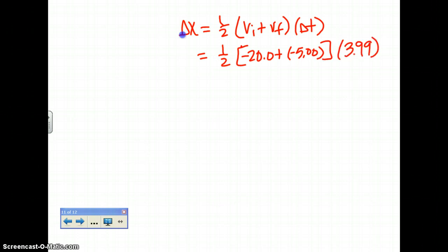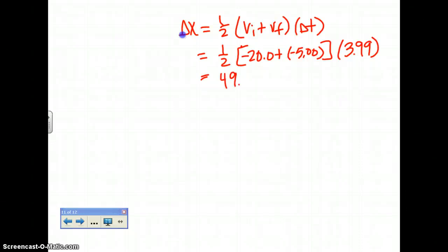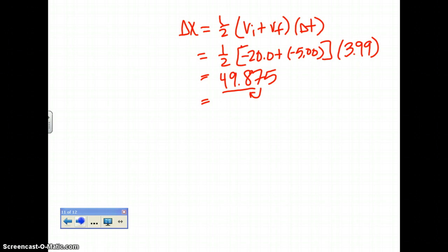VI is negative 20.0, plus negative 5.00, times the time you just solved for: 3.99 seconds. Plugging that into your calculator gives you 49.875. With three significant figures, the 7 rounds up the 8, so your delta X equals 49.9 meters.